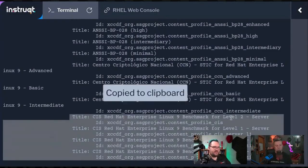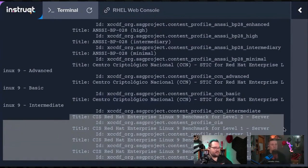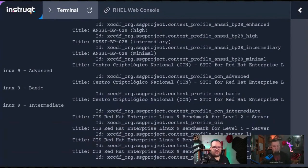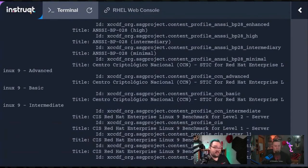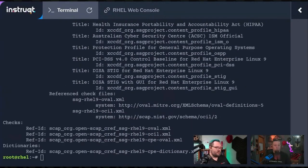We can see there's benchmark for level 2 server, benchmark for level 1 server, level 1 workstation, and level 2 workstation. We'll go more into the details or the differences between there. Let's go ahead and get this thing kicked off. We're going to start off with the super basic, just for the demo purposes for now. We're going to go with the CIS server 1.